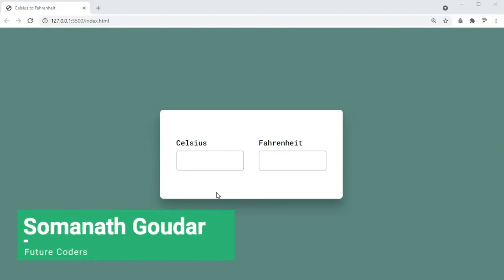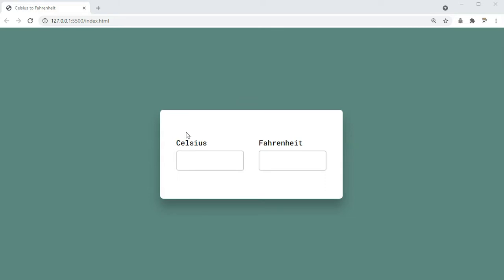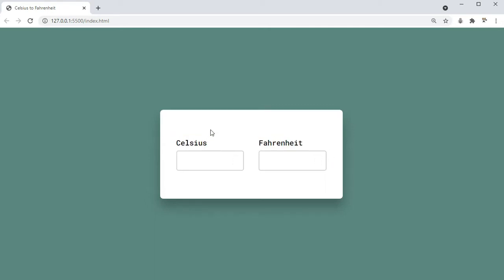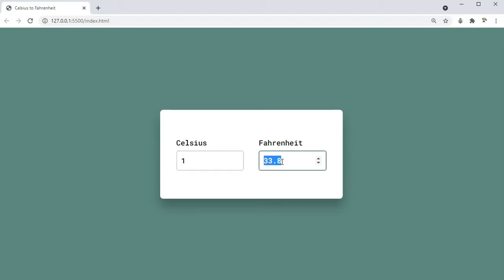Hey everyone, this is Omnath Goudar from Future Codas. In this video we are going to be building a simple JavaScript project — a temperature conversion app that converts Celsius to Fahrenheit and back from Fahrenheit to Celsius.